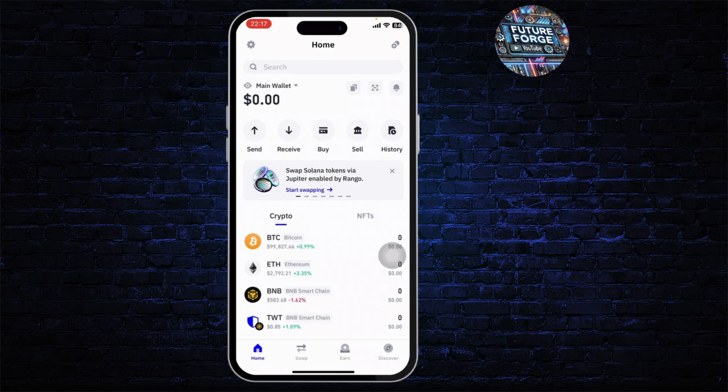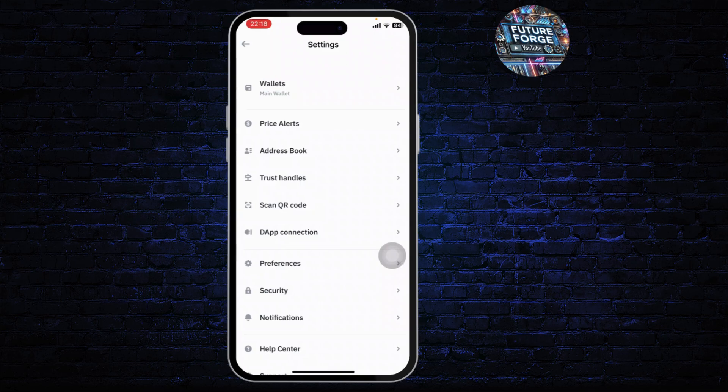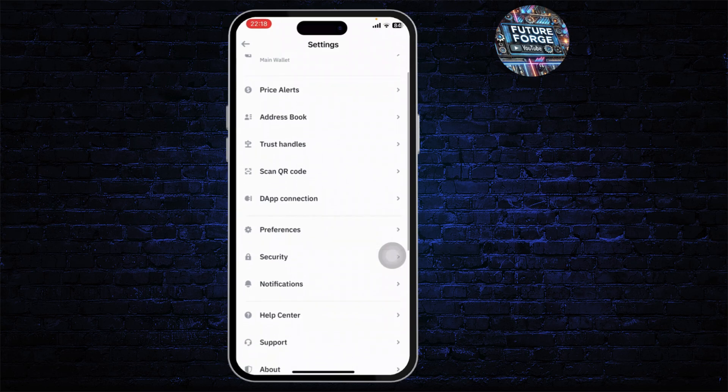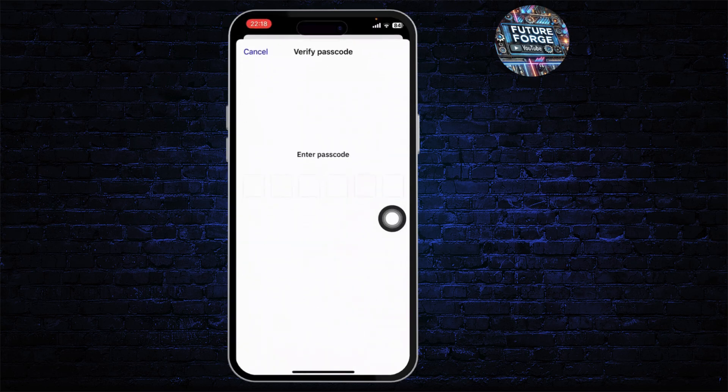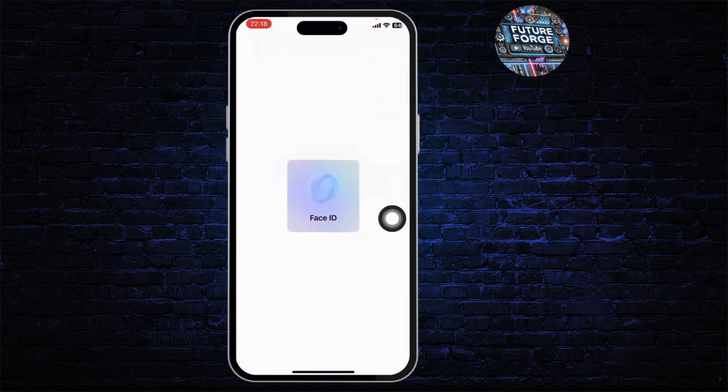After you've done that, you will now need to change that very password. To do that, tap on the Settings icon on the top left. After you are there, scroll down until you find the Security option. Here you will need to enter your password again.